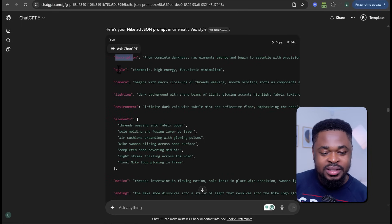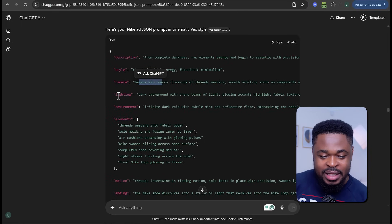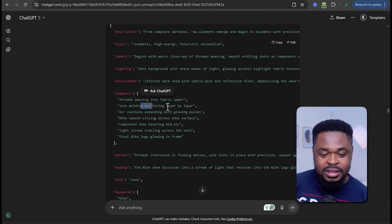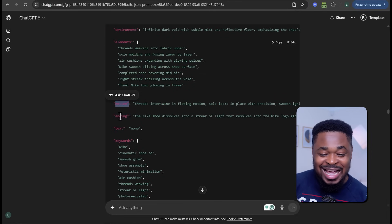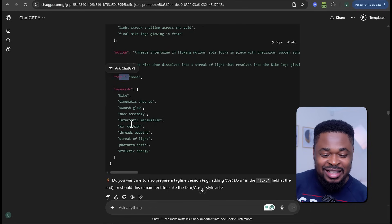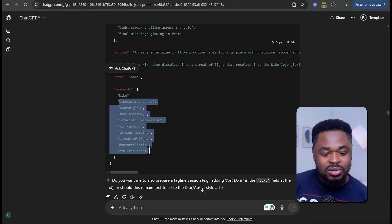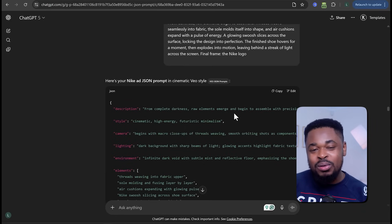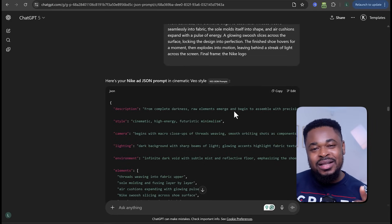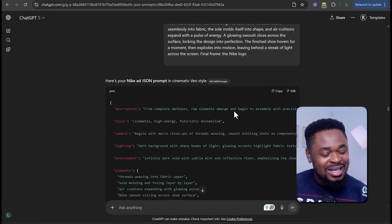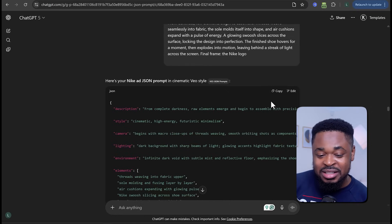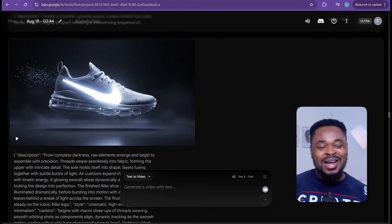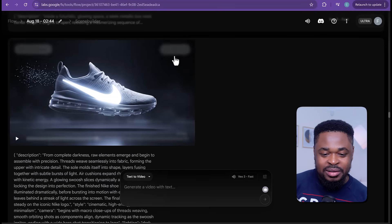This is how a JSON prompt looks — it gives you a description, the style, the camera movements, the lighting, the environment, the elements that will be in the video, the motion, the ending, the text, and keywords for the AI to understand what's going on in the ad video. You can see how detailed the JSON prompt is, and this will give it a cinematic-style ad video. Now we have this, we are just going to copy it, go to VO3, paste it there and send it, and boom — we have our Nike ad ready.